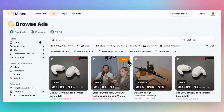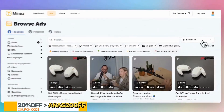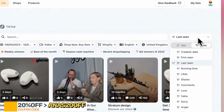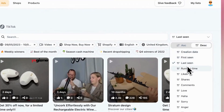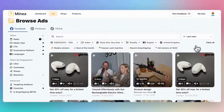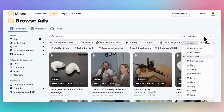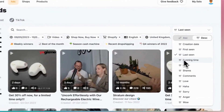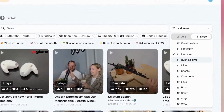Once you've set your filters, the next step is sorting. There are four powerful sorting options that I personally recommend. The first one is Last Seen, which helps you stay updated with the latest trends. Second, there's Time Running. Ads that have been running for a while are likely making a profit, but be cautious because if too many people are selling the same product, it might not be as profitable anymore.